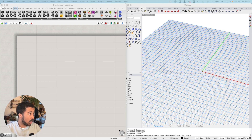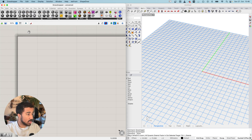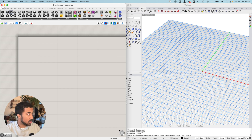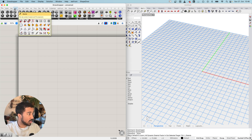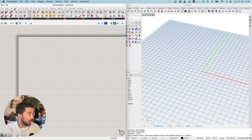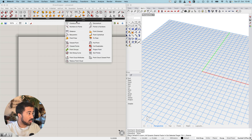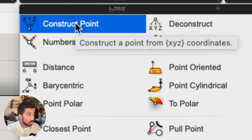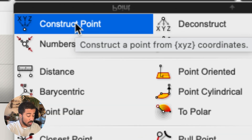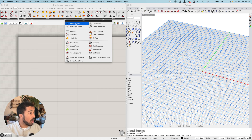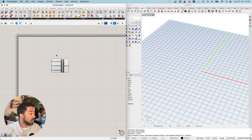Points and all the components necessary to create points are located under the Vector tab. Here we see our components for points, and I will choose the Construct Point component and place it on the canvas.